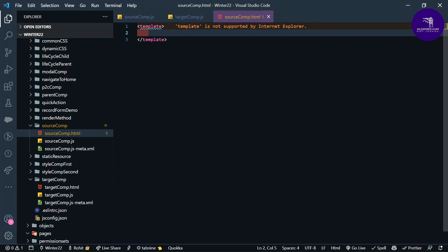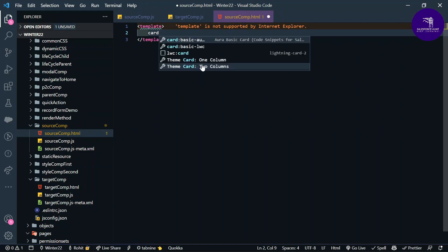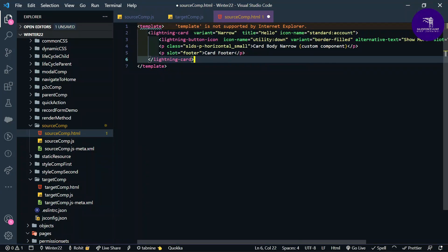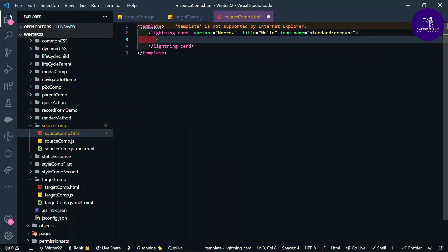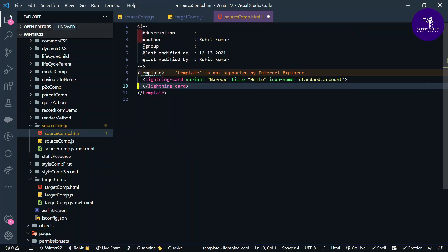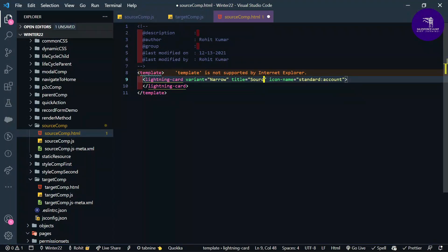Now let me design some HTML under the source comp dot html file. Let me add a card here, remove the unwanted code, and change the title to 'Source Component'.